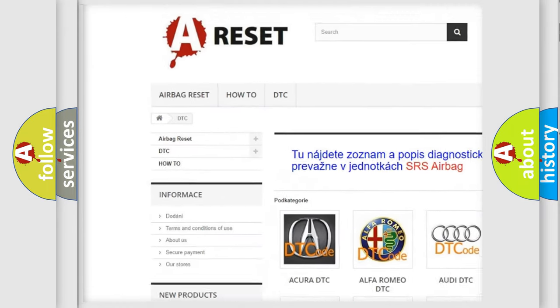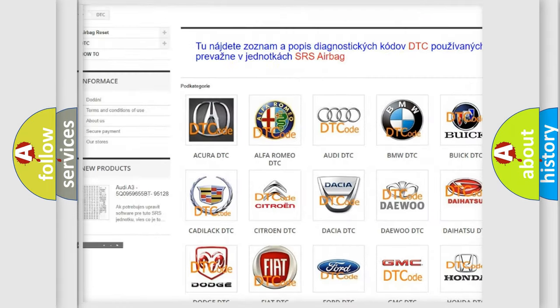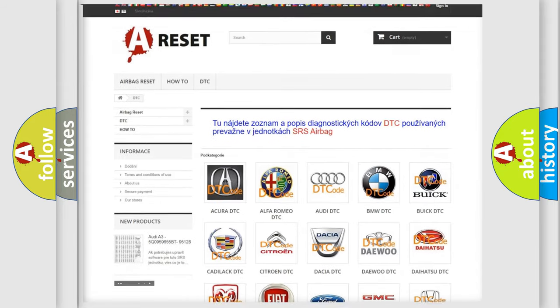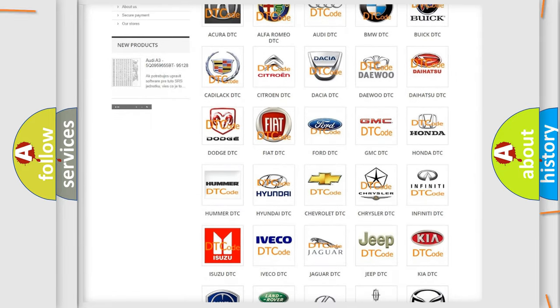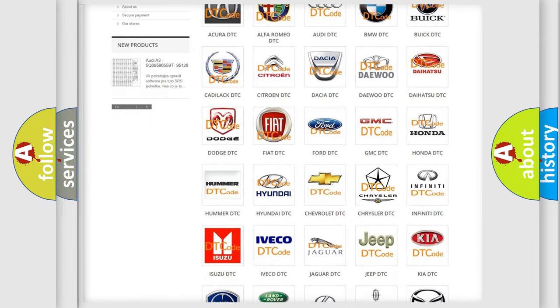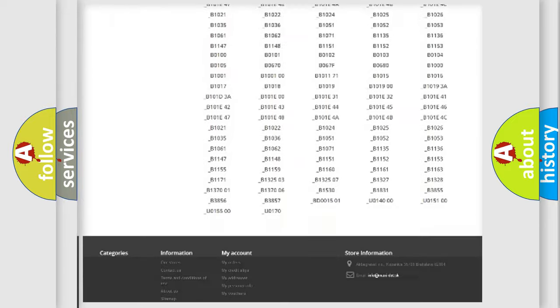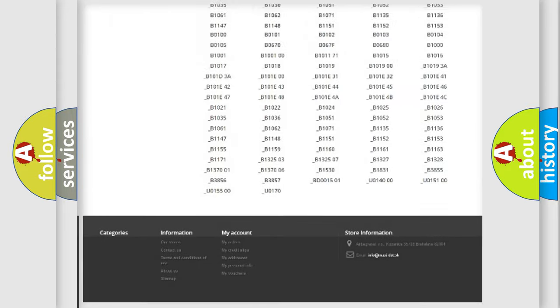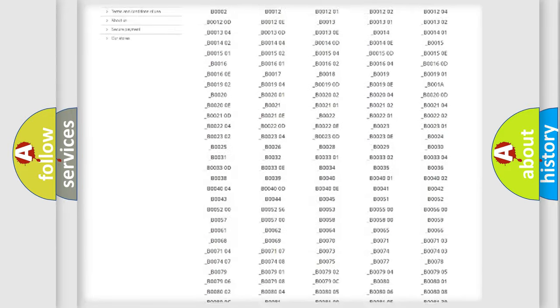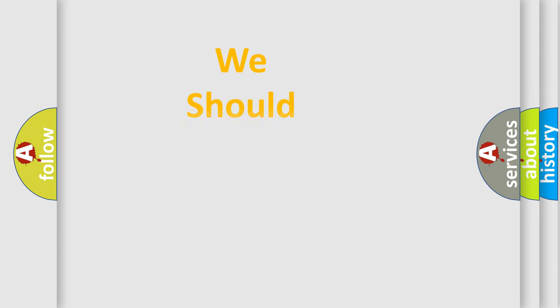Our website airbagreset.sk produces useful videos for you. You do not have to go through the OBD2 protocol anymore to know how to troubleshoot any car breakdown. You will find all the diagnostic codes that can be diagnosed in Chrysler vehicles, also many other useful things.